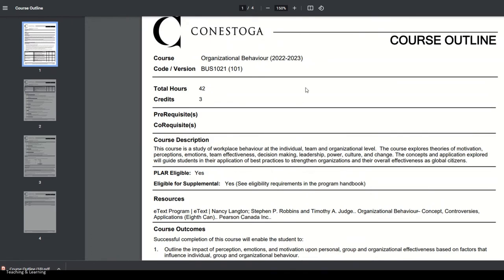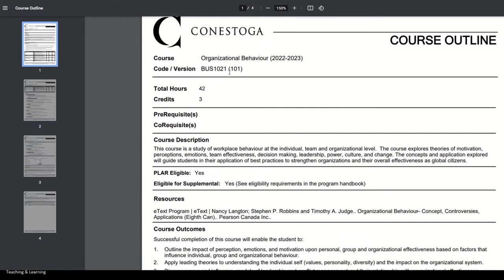Let's look first at the course name, which here is Organizational Behavior. The course code is BIZ 1021. That number one at the beginning of the number series tells me that it is a course eligible for either a certificate or diploma. If there were an eight at the beginning, it would mean it was a grad cert program. And if there were a seven at the beginning, that would mean it is part of a degree program. Then I'm looking at the version. If it was 100, it means it's the very first version of this course. If it's 101 or 102, it means there have been enough changes to merit a new version.